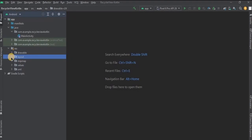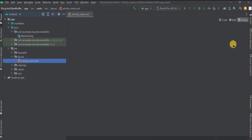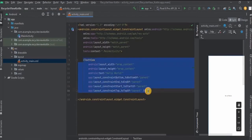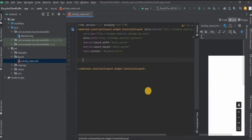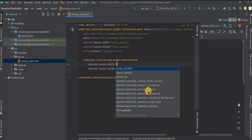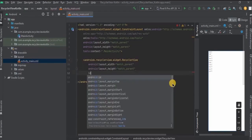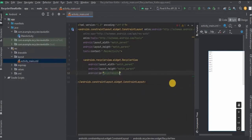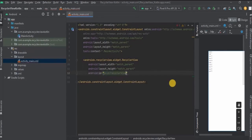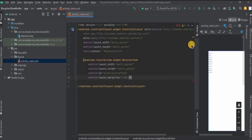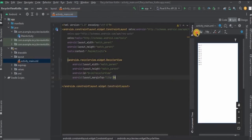Go to activity_main.xml. Here we will add the RecyclerView. Make sure the width and height are set to match_parent, keep the id as recyclerView, and set the margin top to 12dp. That's it.